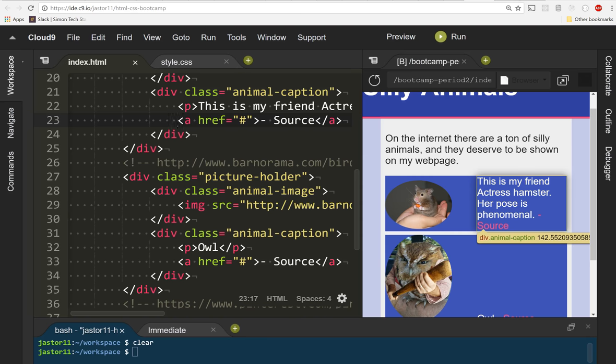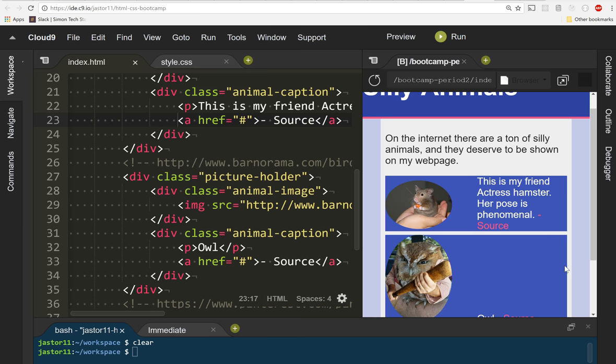Now for the fun part. We've started to lay out our animal images and captions in a way that makes them look much better, but I'm going to do a little bit of refactoring now to make them look like cards.